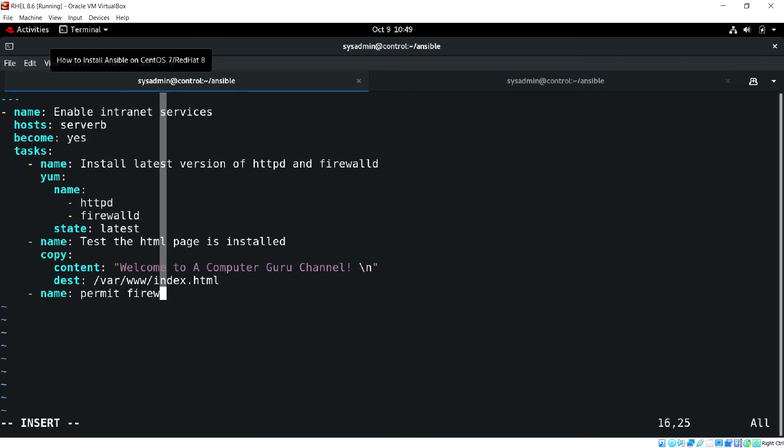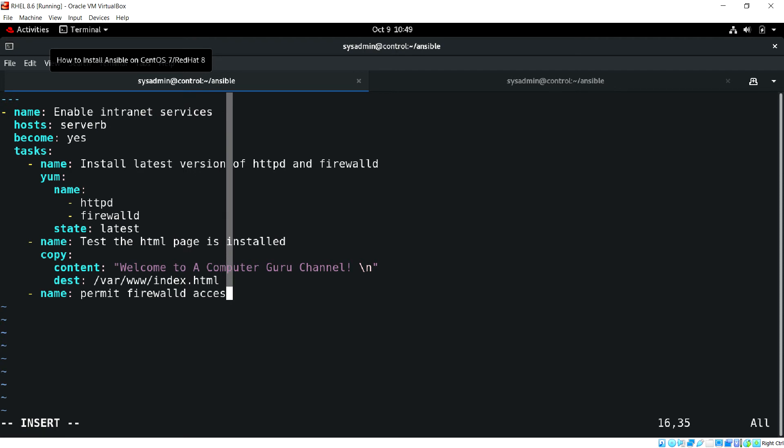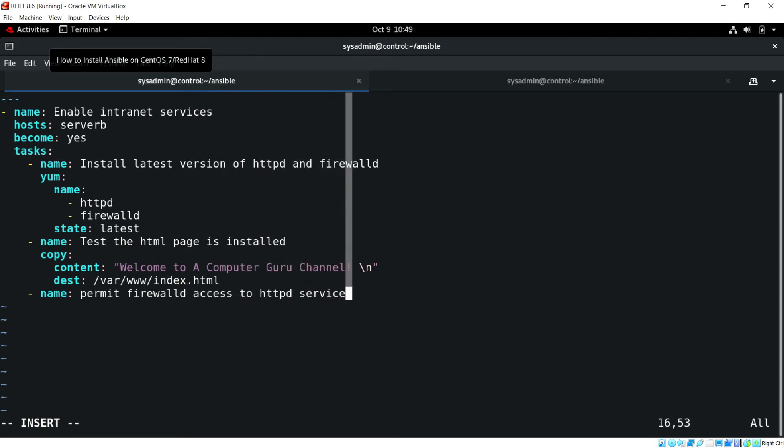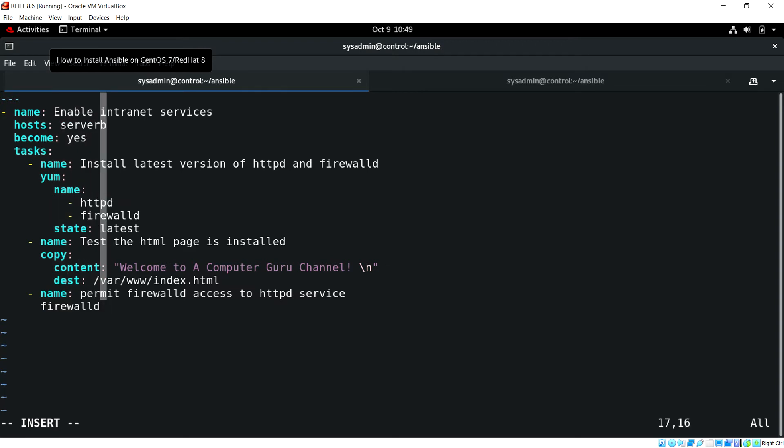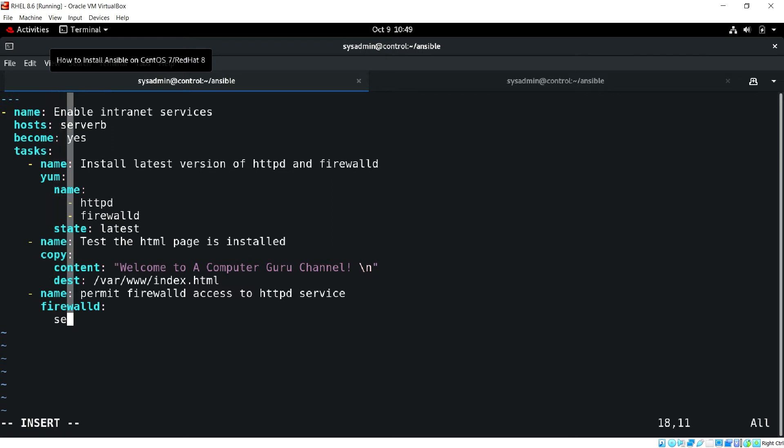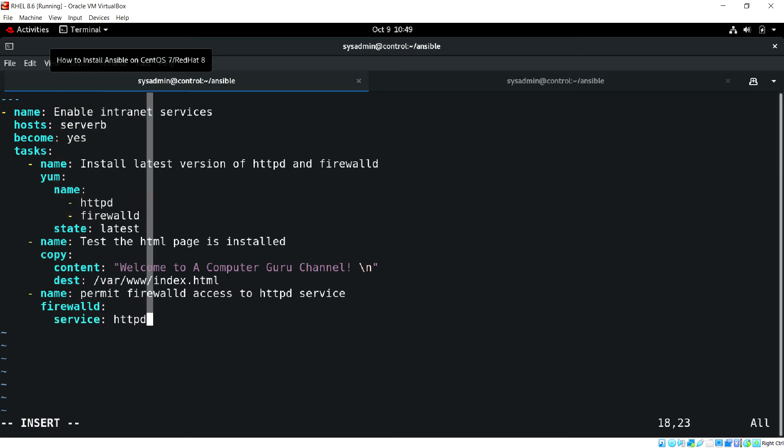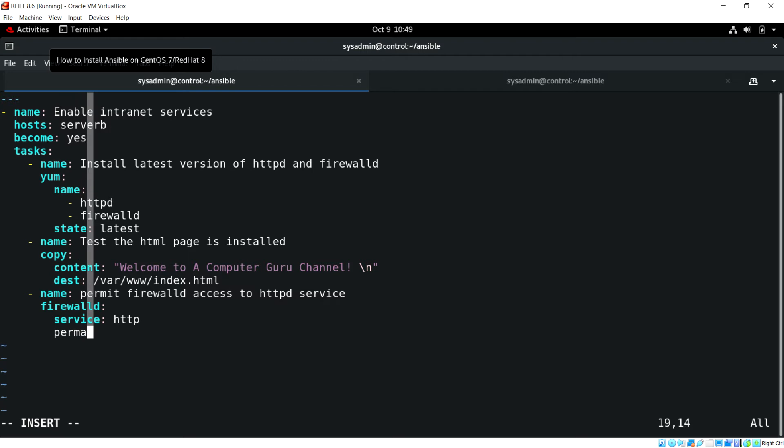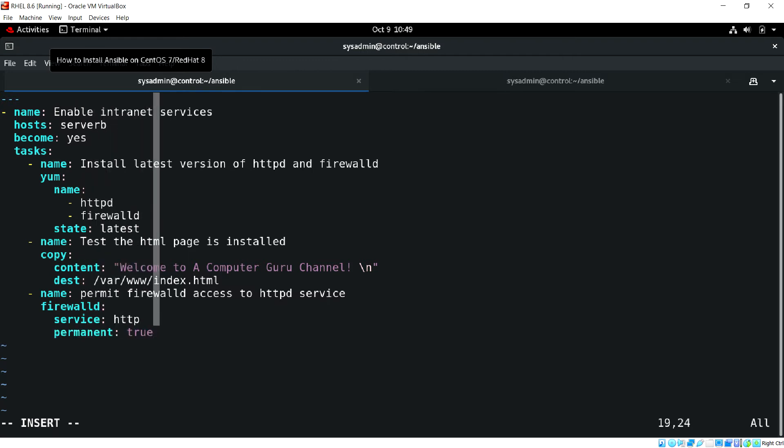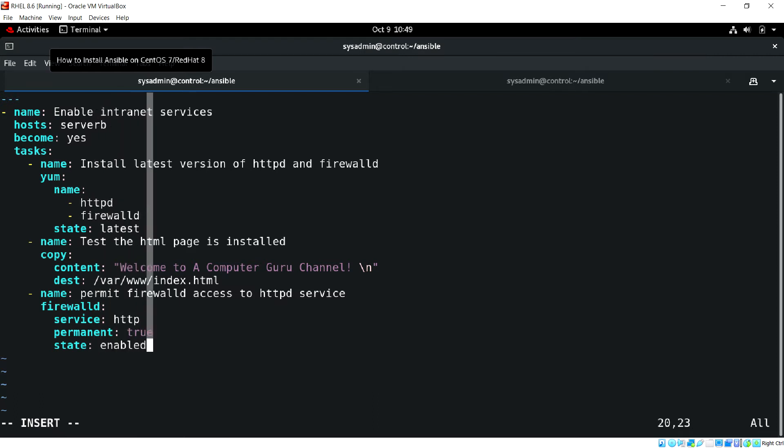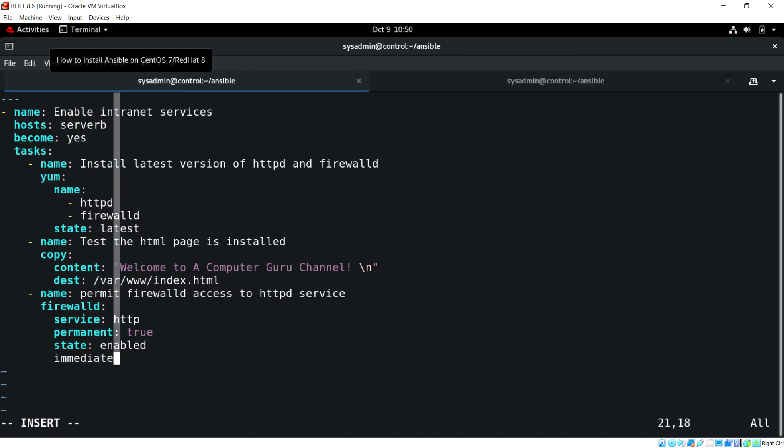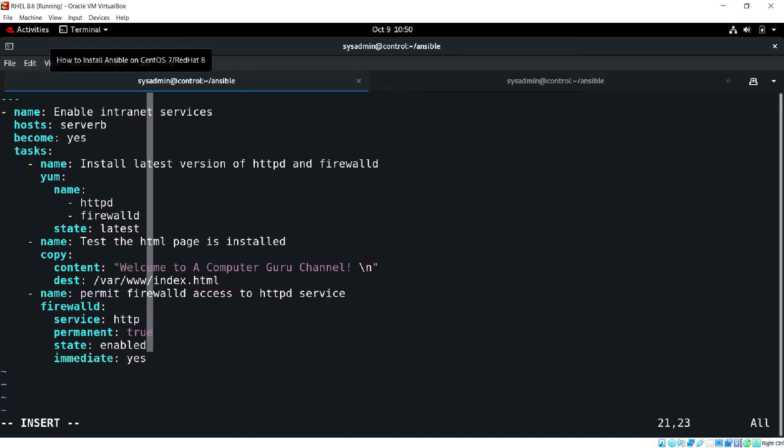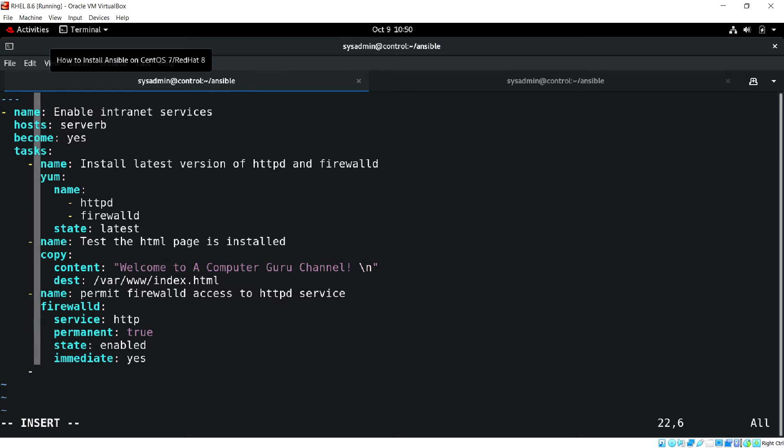We need to allow the firewall for this service. Let's permit firewalld access to httpd service. We'll be using firewalld module and service http, permanent and the state enabled and immediate yes.